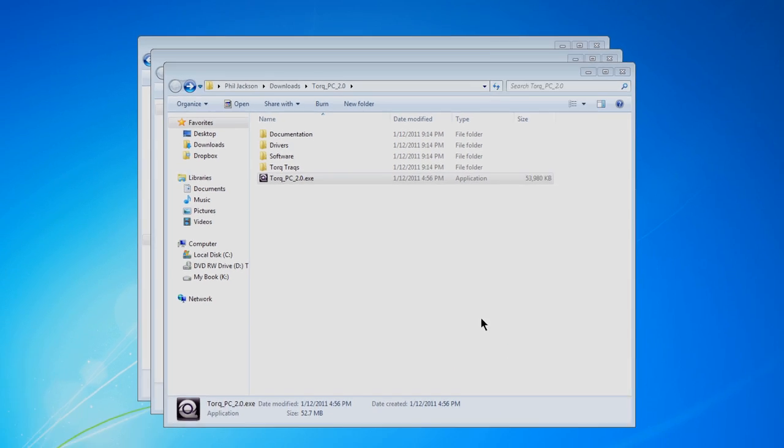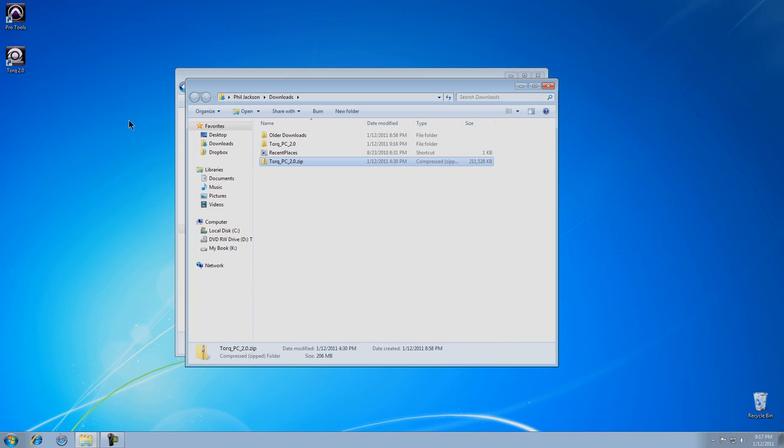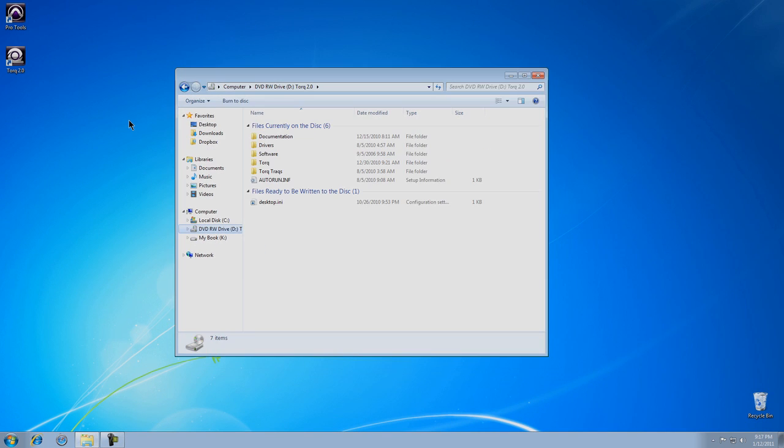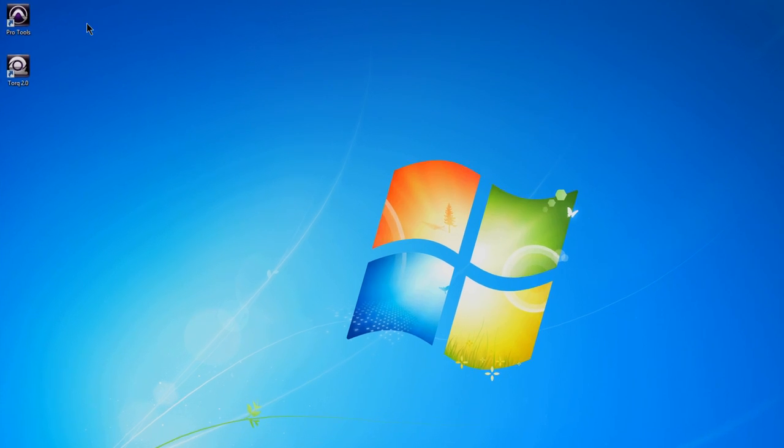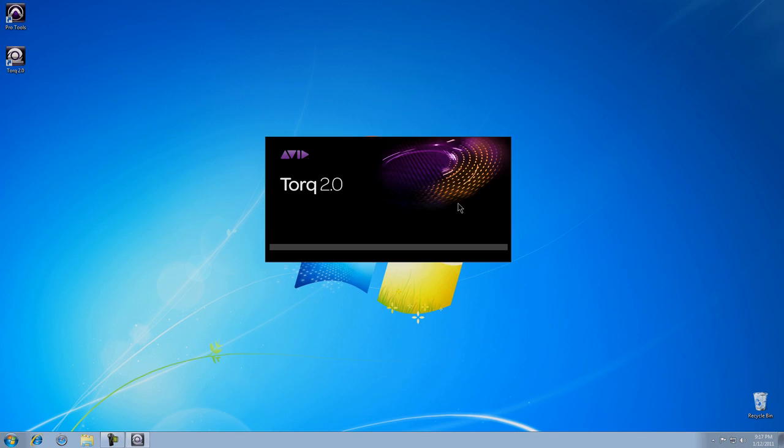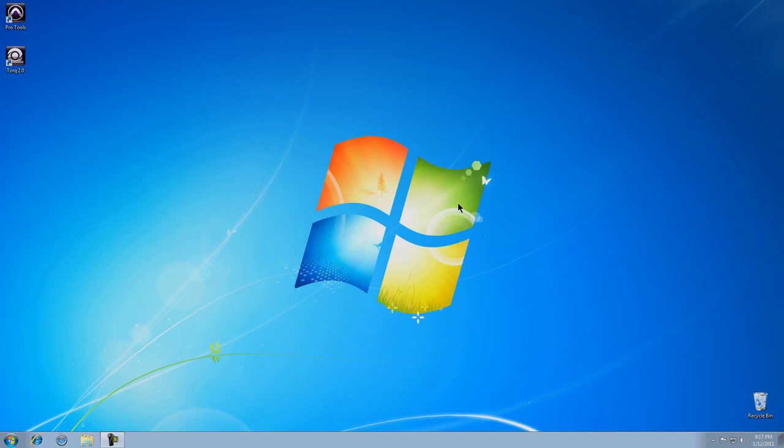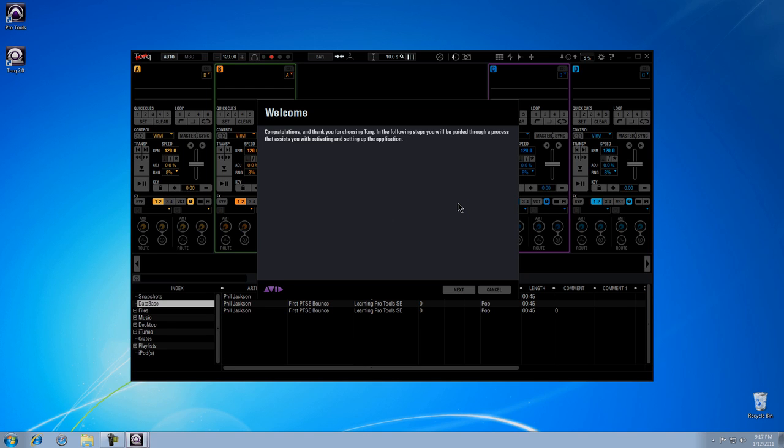You might want to take a few moments to clean up your workspace by closing any windows that are still open. You're now ready to launch Torque. The first time you launch Torque 2.0, you'll have to activate the software.